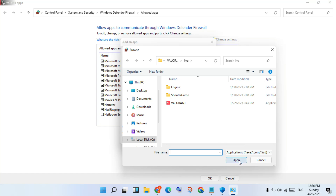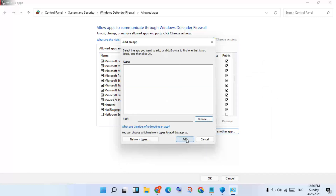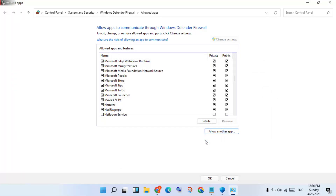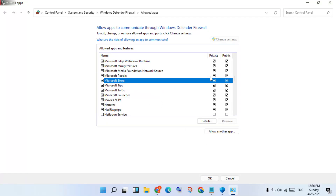You will click Browse, select the FIFA 23 file, okay. After, click Open, then click Add. After you see FIFA 23, you will select the double tick for Private and Public, okay. After, click OK.